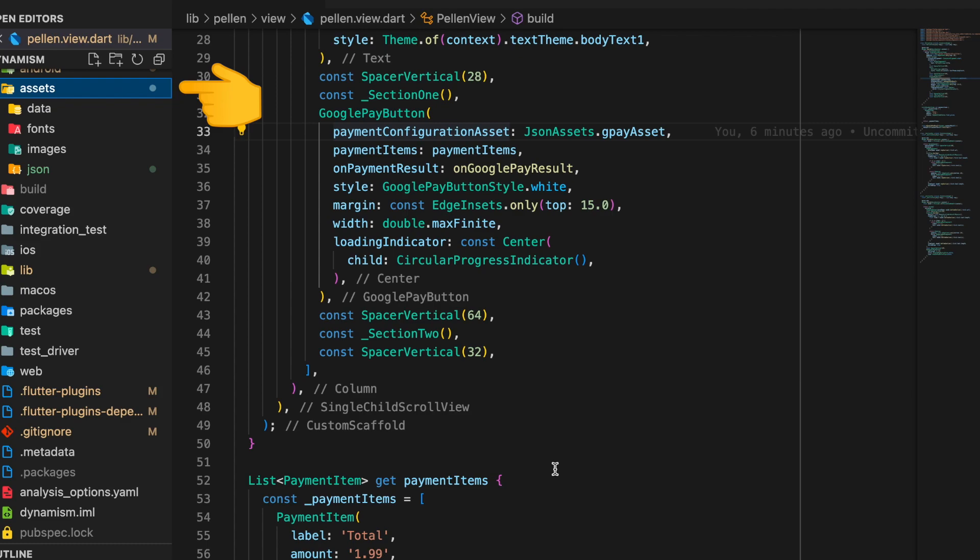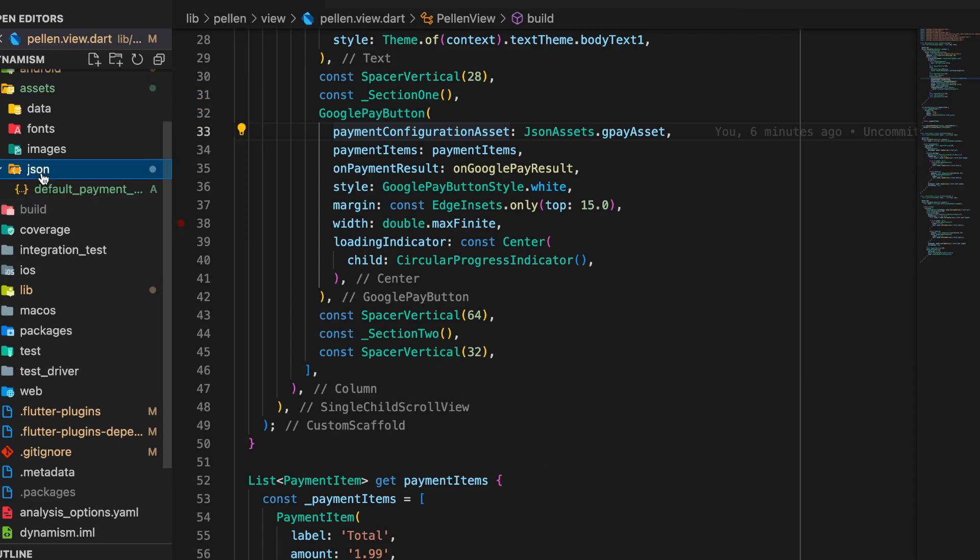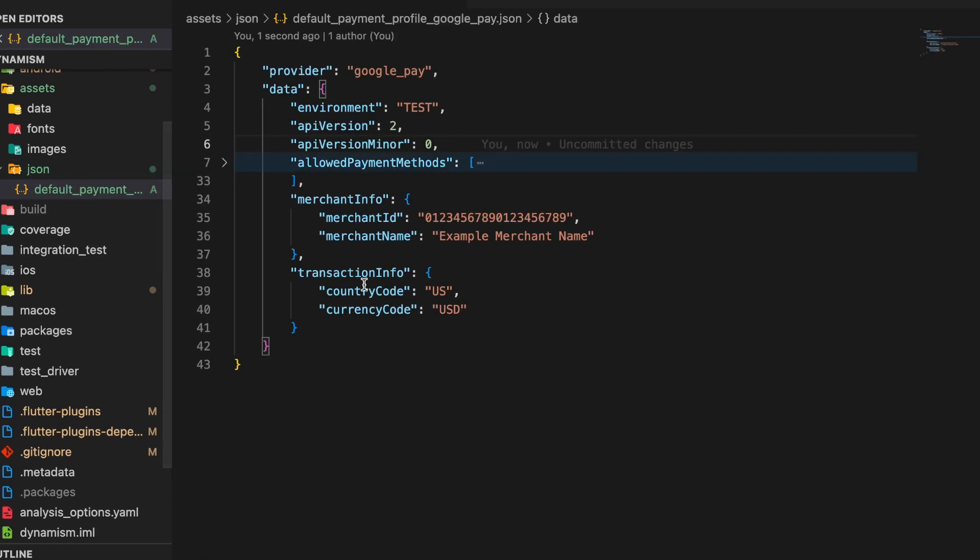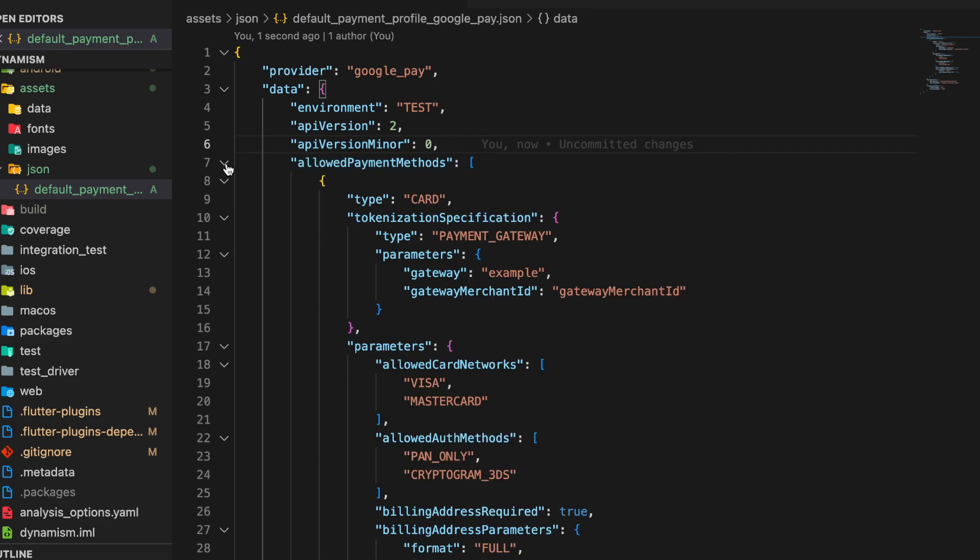So if we head over to the assets folder inside the JSON, we see our payment configuration JSON file present. This payment configuration is nothing but a JSON file which comprises of some keys and their values.